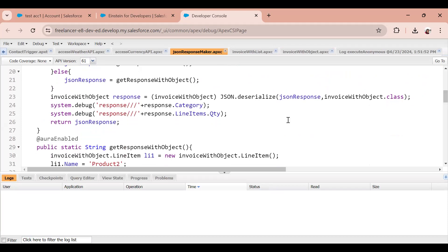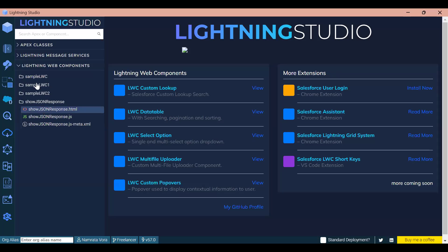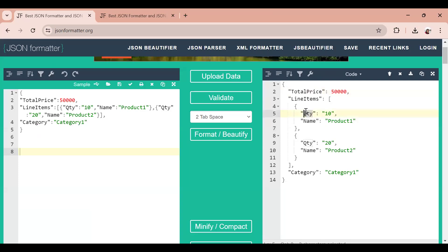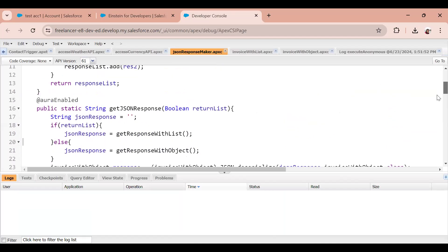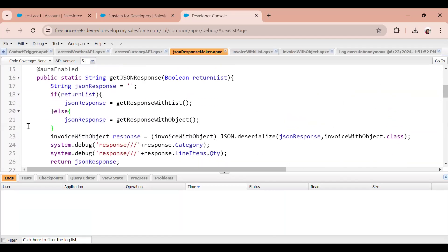Let me also tell you the end result I'm expecting. In my Lightning Web Component, I want to display the total price, the quantity and name of the line item, and also the category. If it is a list, then for each record I want to display the line item quantity, name, total price, and category.